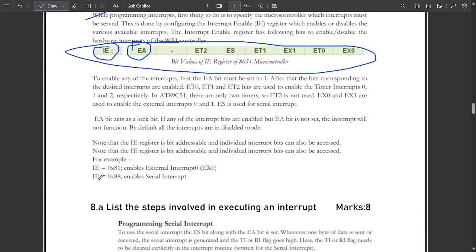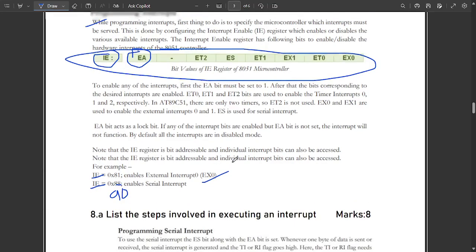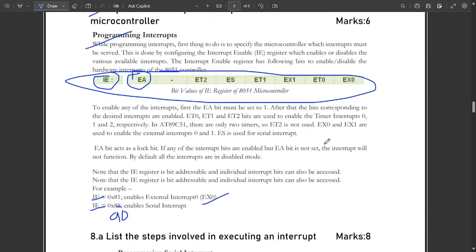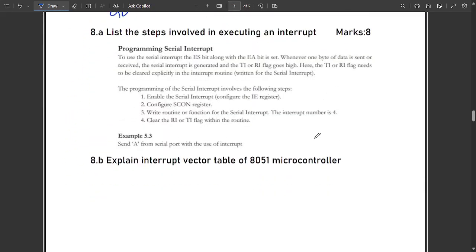For example, if IE is 0x81, it enables the external interrupt EX0. If IE is 0x90, it enables the serial interrupt. You can note this down — this is the real theory part for this section.